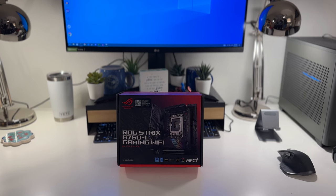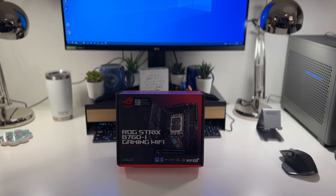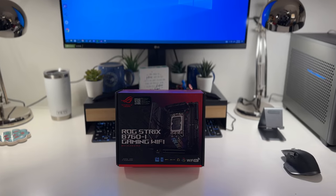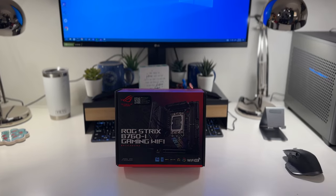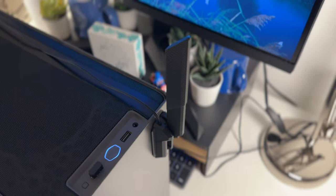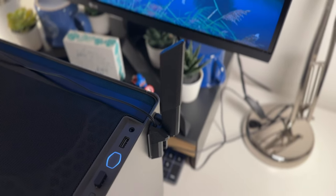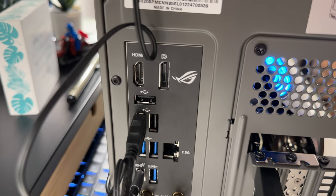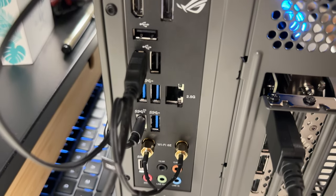The motherboard I chose is the Asus ROG Strix B760i, a mini-ITX motherboard with a Wi-Fi 6 antenna and a handful of common connector ports. It fits perfectly in a compact case and delivers excellent performance.